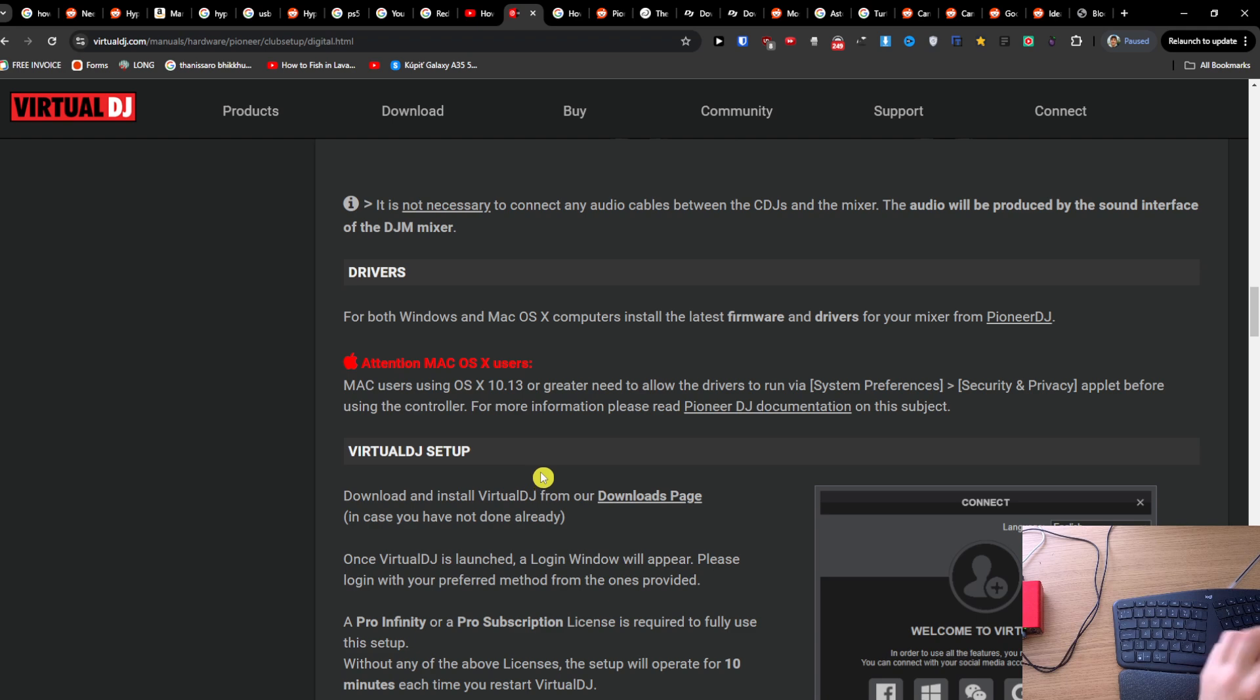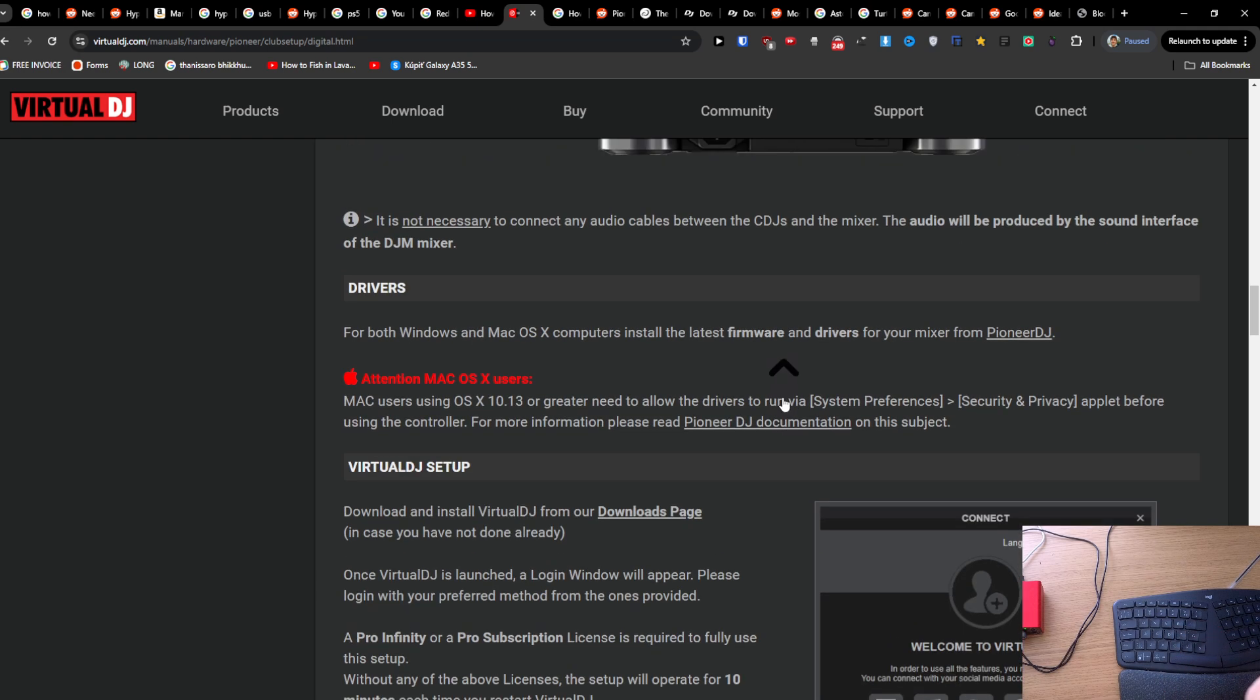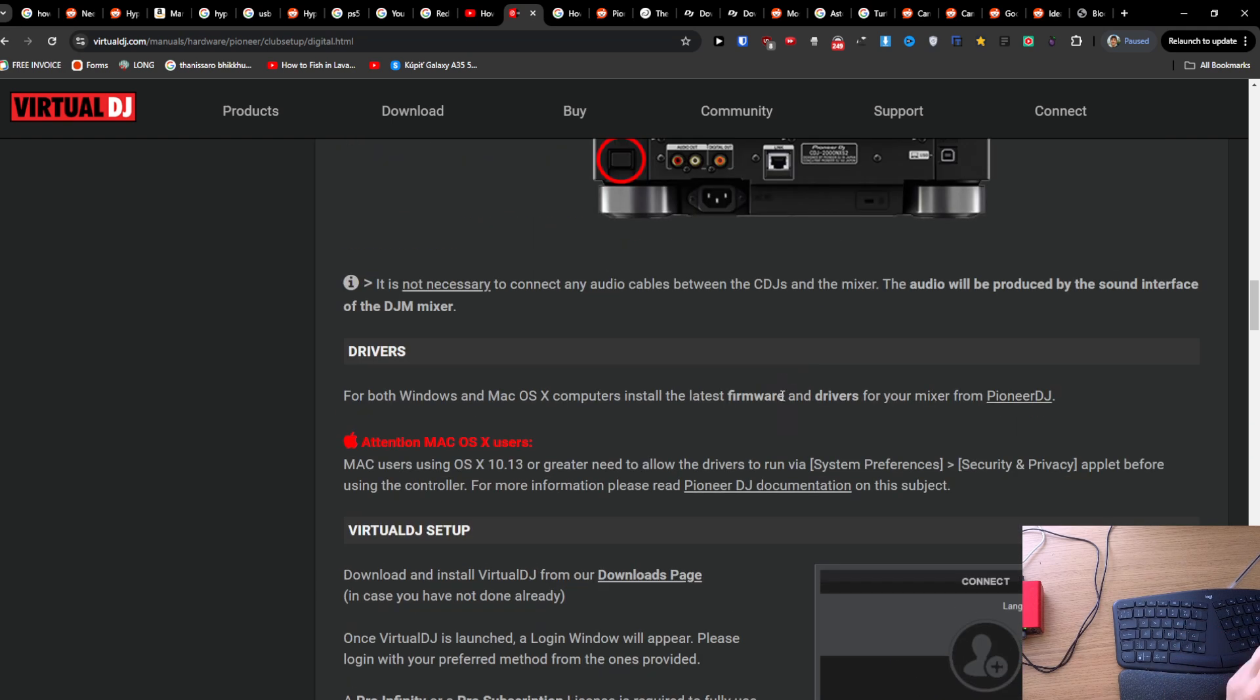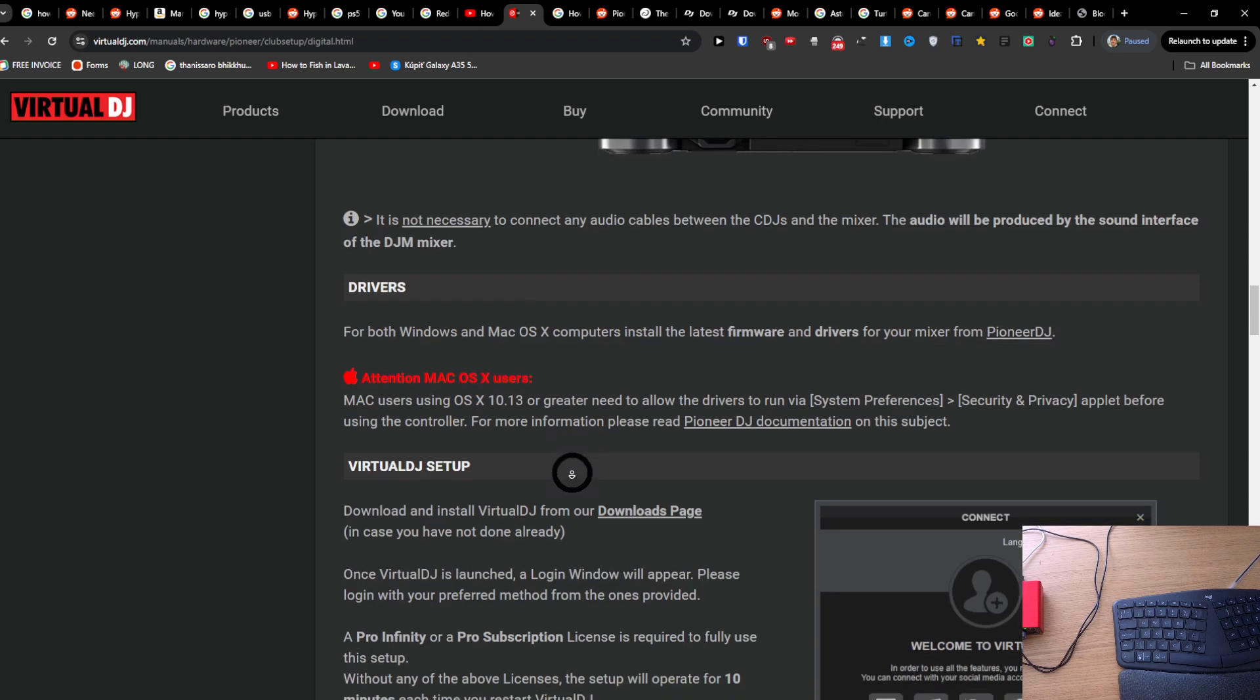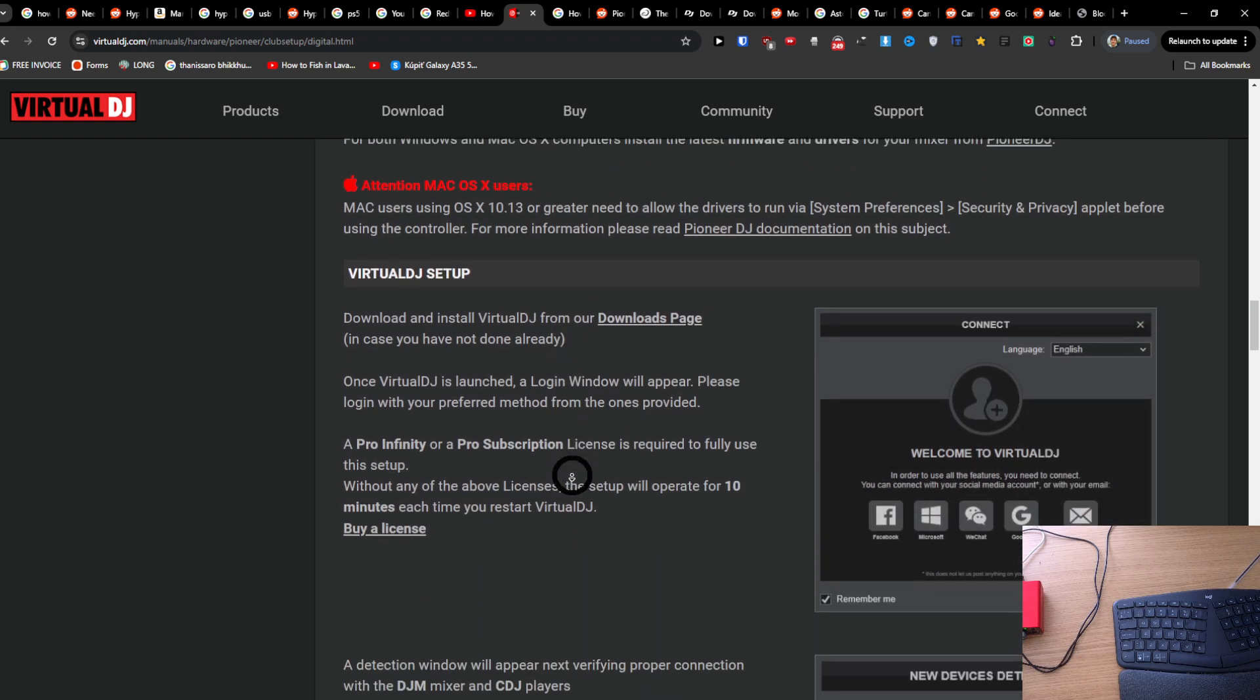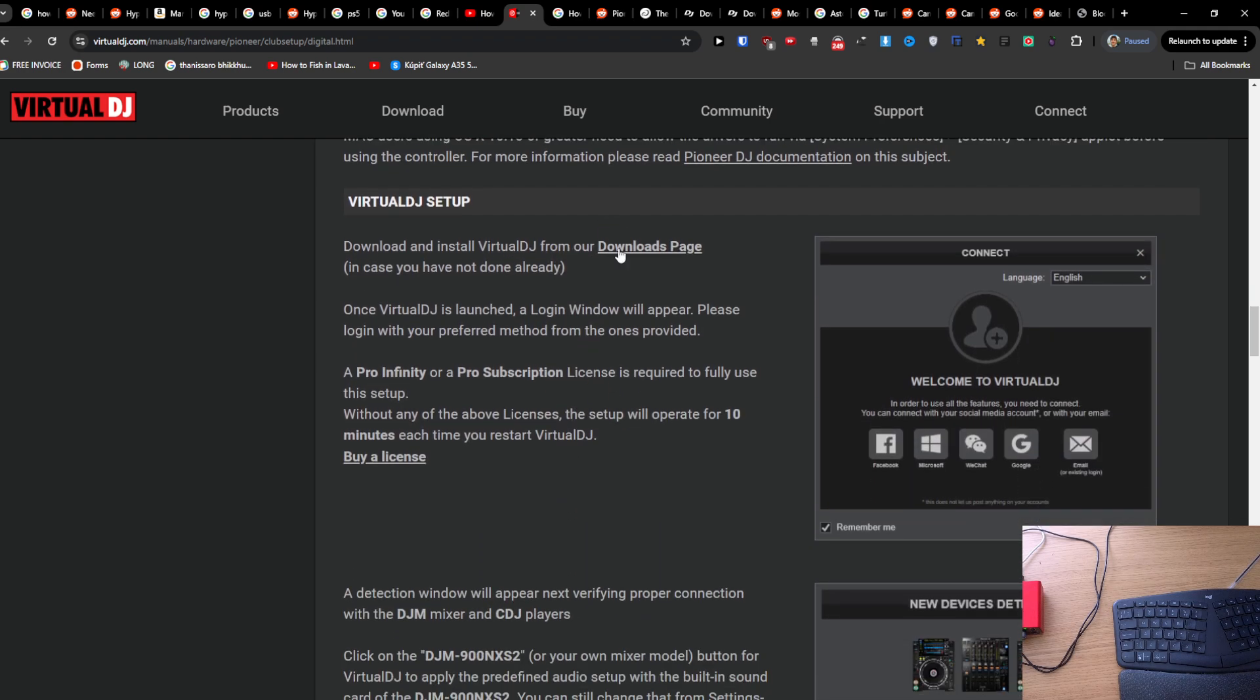You need to download the drivers for your Pioneer DJ, no matter what kind of model you got. And then you're just going to download Virtual DJ.